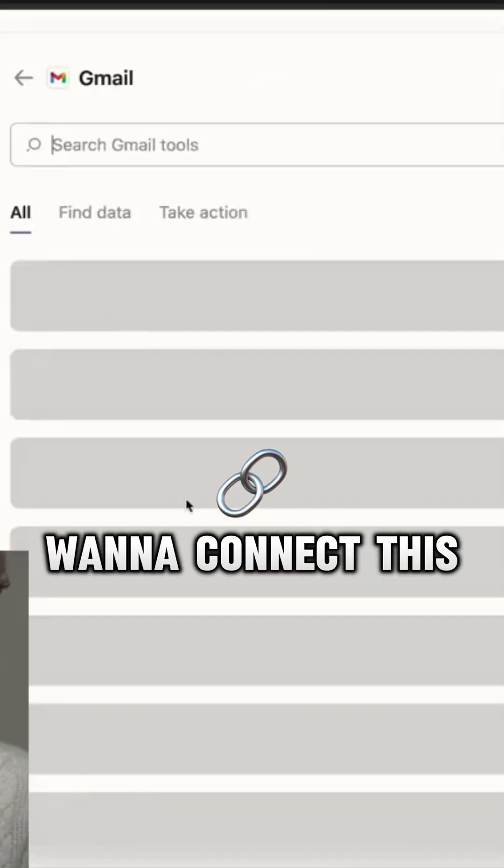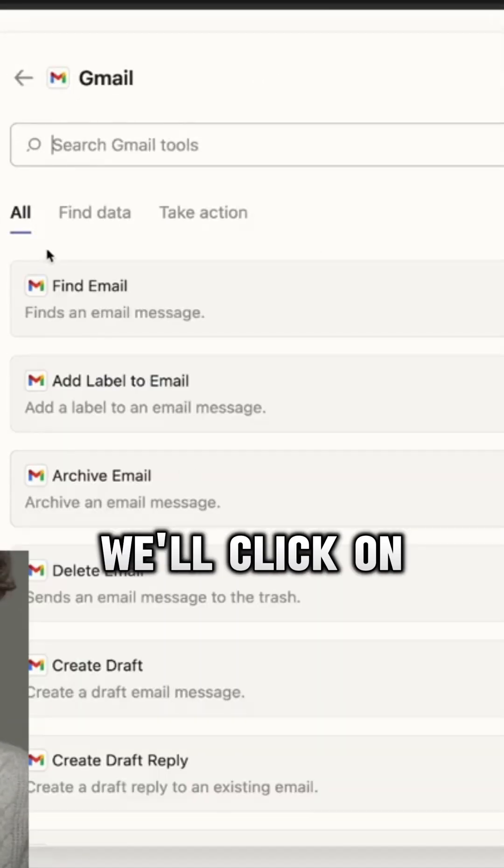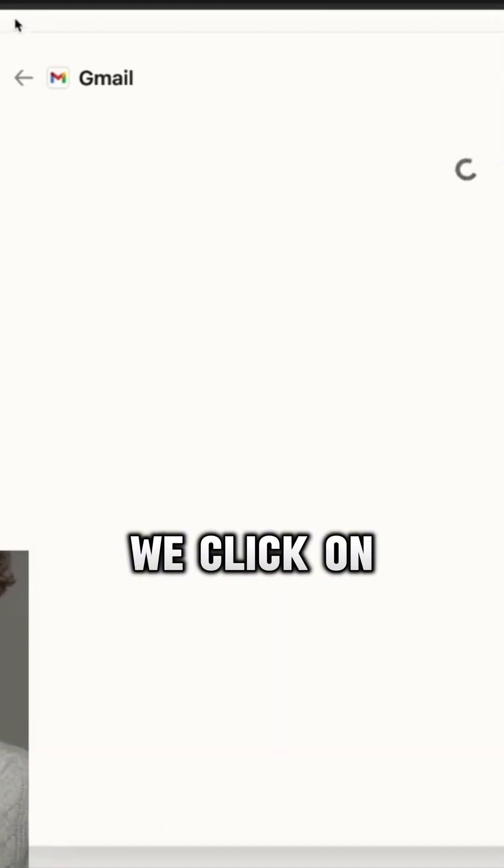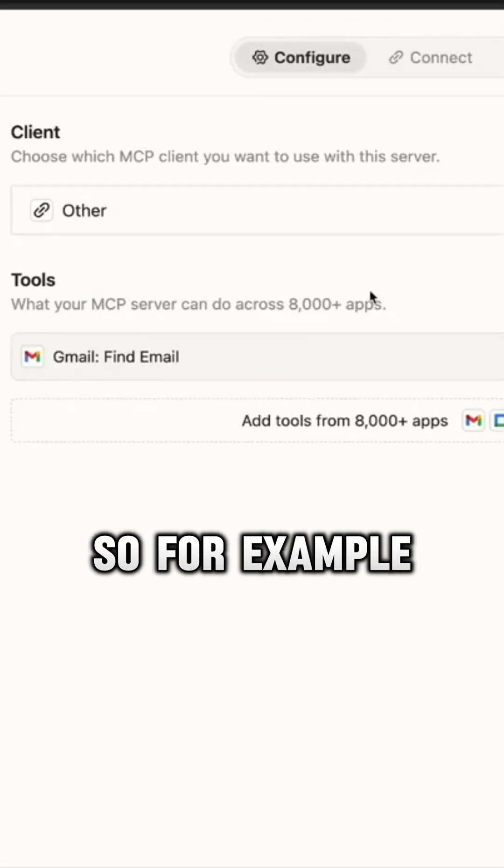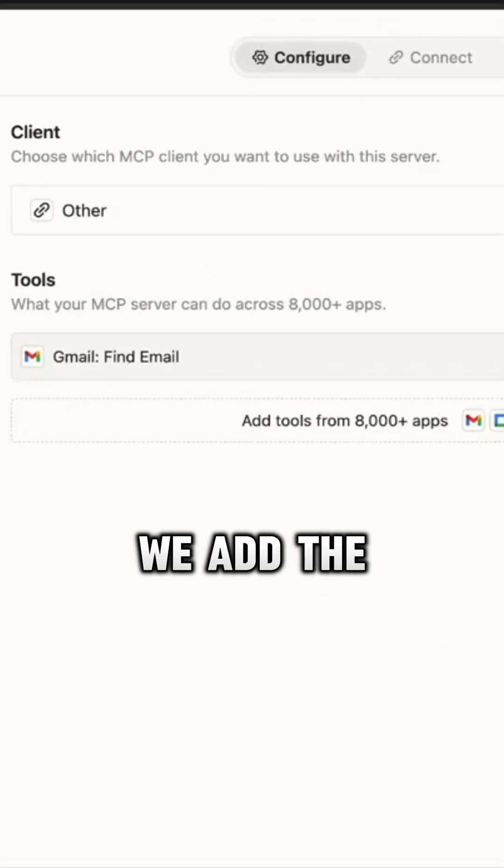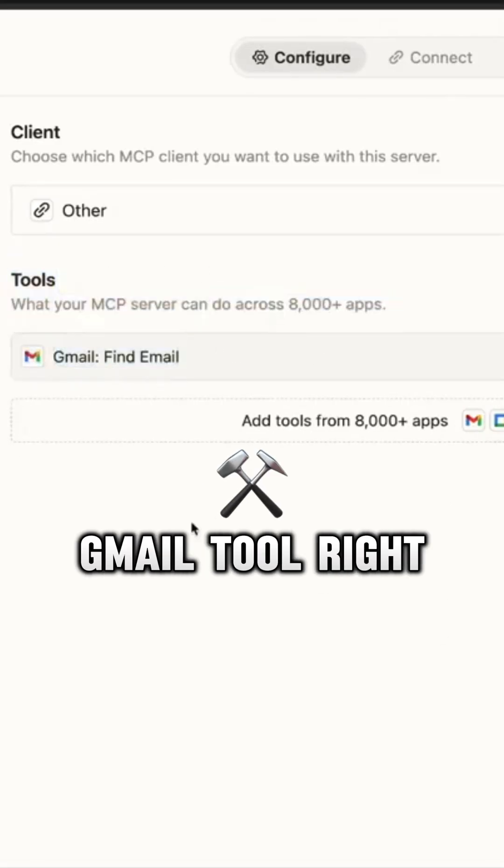So for example, let's say we want to connect this to Gmail. We'll click on Gmail, click on find email, and we'll plug that in right there. For example, we add the Gmail tool right here.